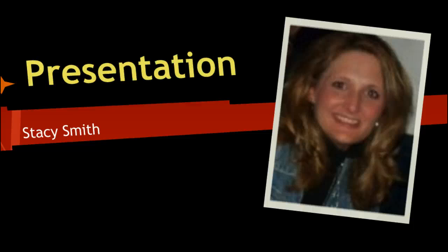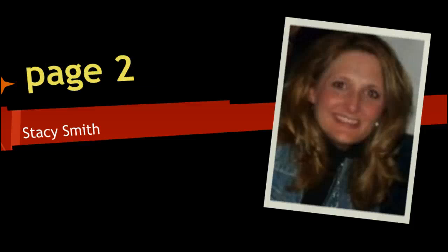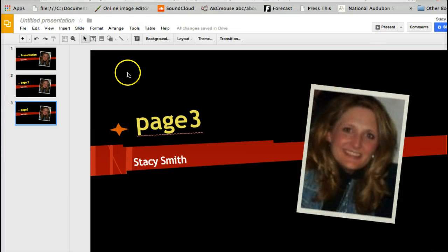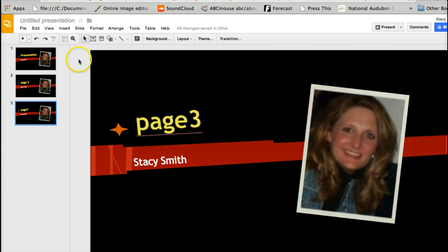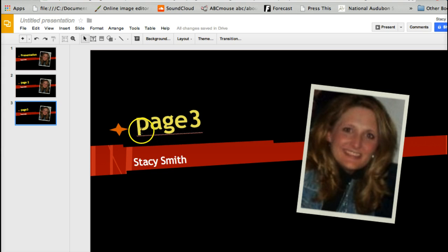I can hit an arrow — I'm just hitting my up arrow on my keyboard and going through the slideshow. So here is my presentation, here is page two, here is page three. Then I'll hit Escape and that takes me out.